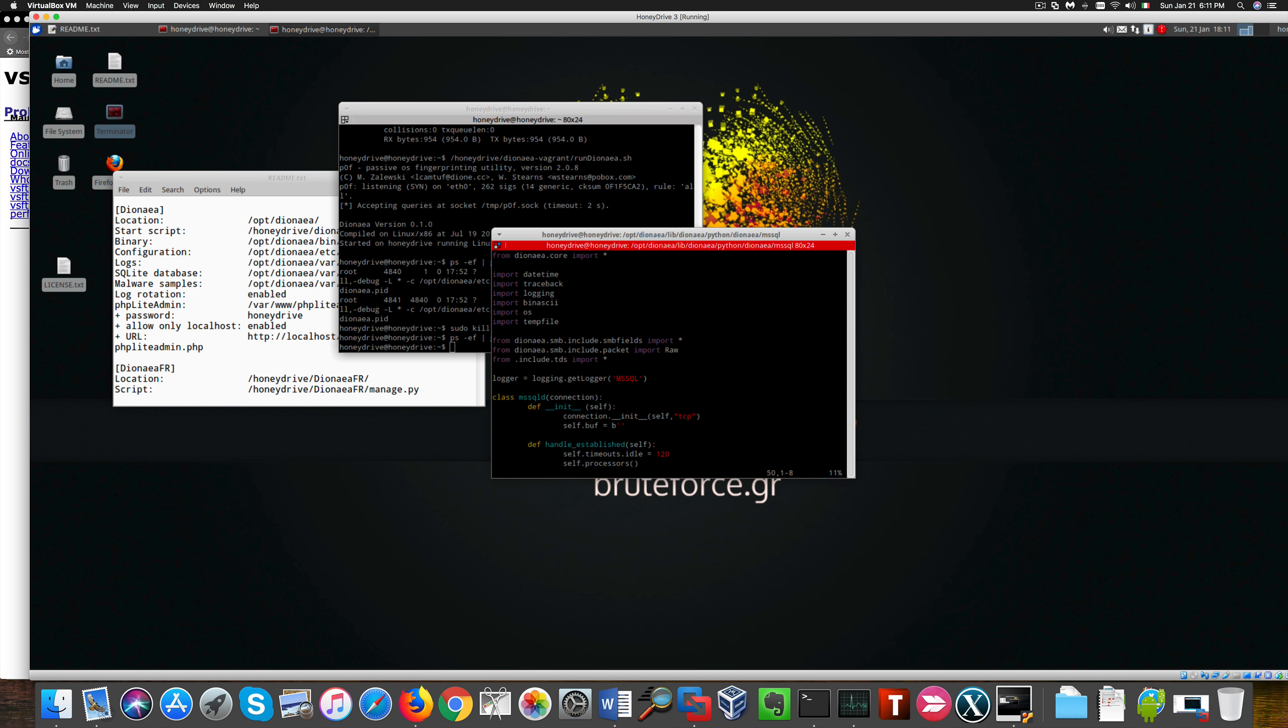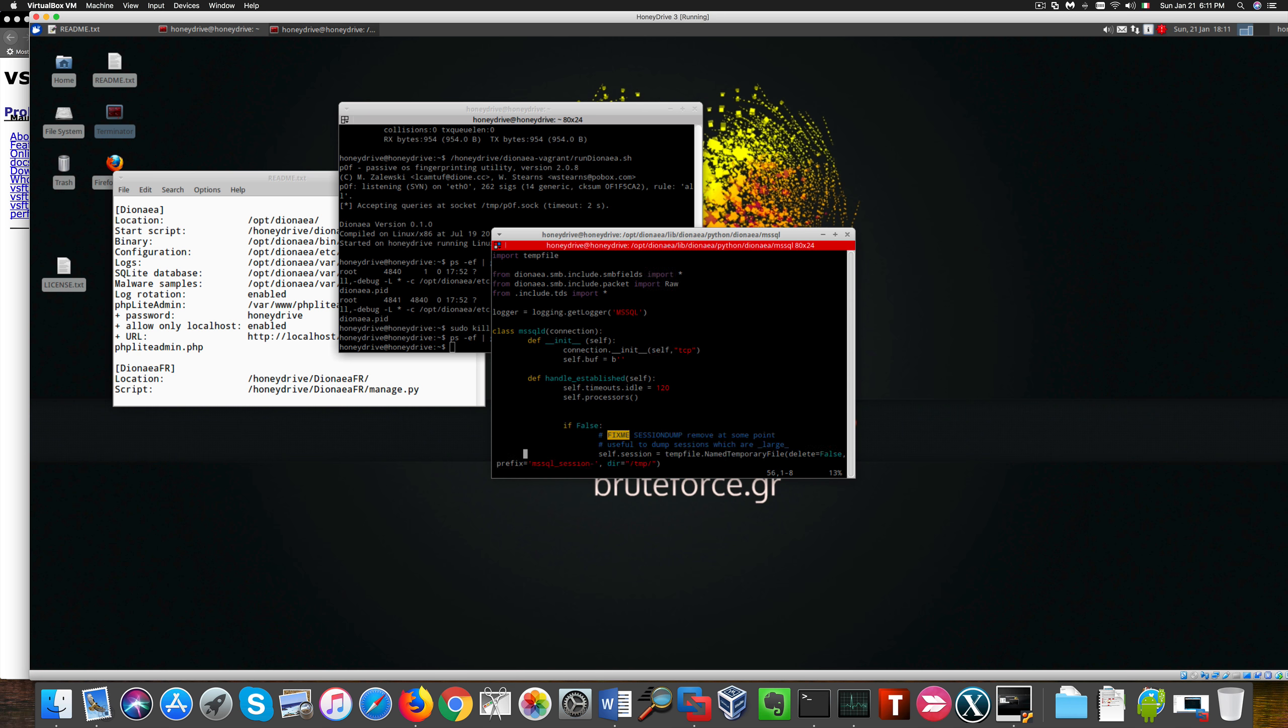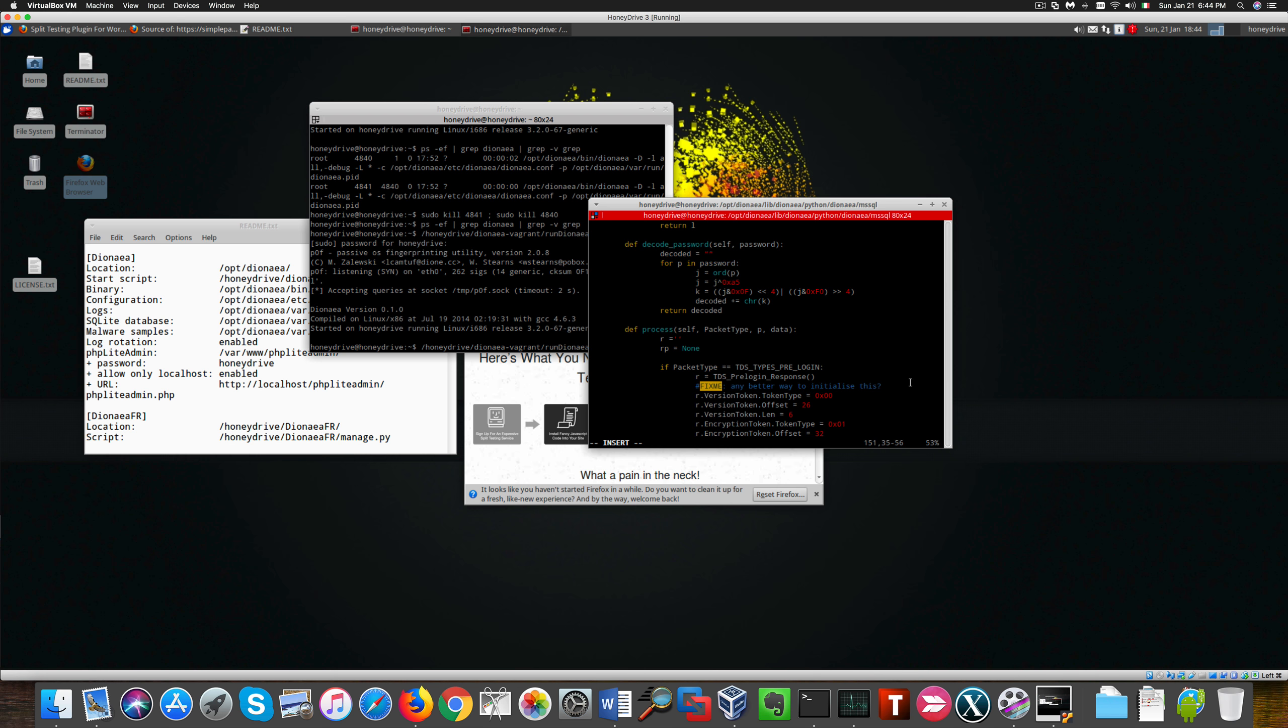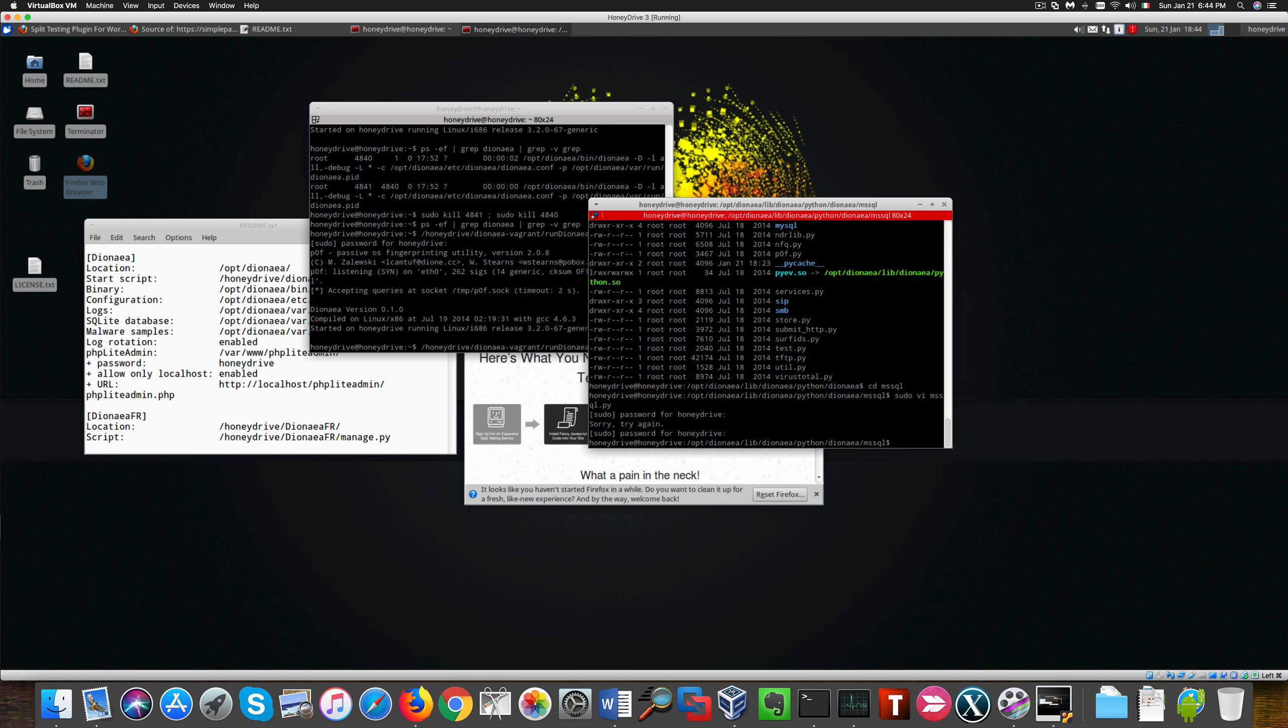In this configuration file there's a specific line we need to change. Especially this value needs to be changed from 0x00 to something else. Okay, that takes care of Microsoft SQL.